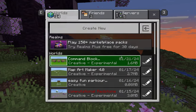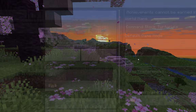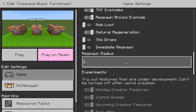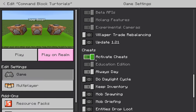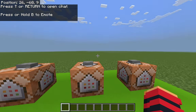To start off, you're going to want to open up your world settings, which is the pencil next to your world, and then scroll down to where it says 'Activate Cheats' — make sure this is on for this to work. Once you've activated cheats, just open up your world like normal.